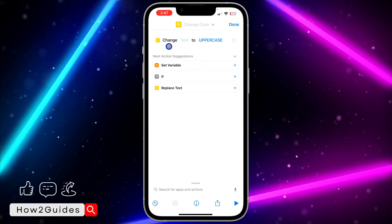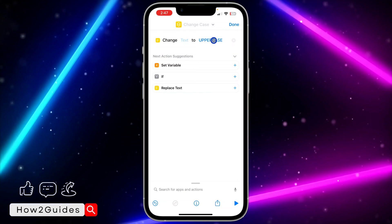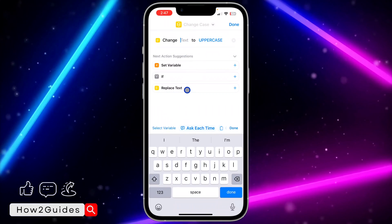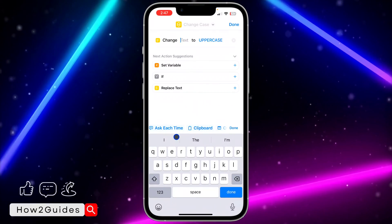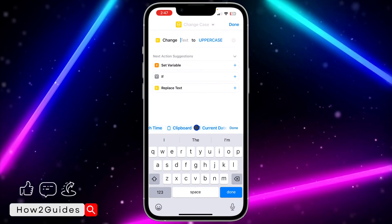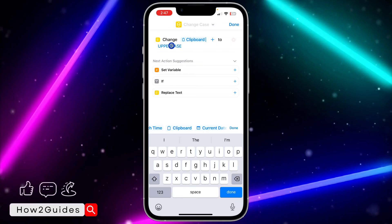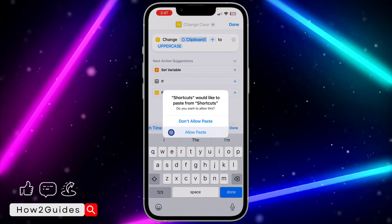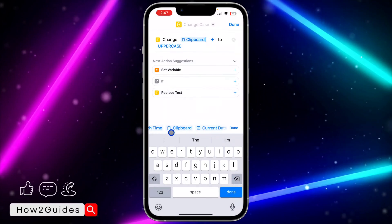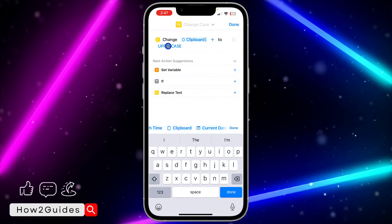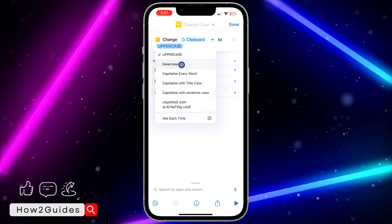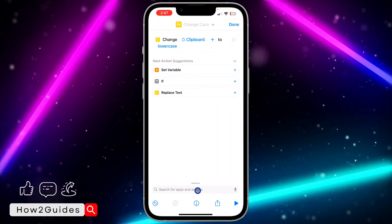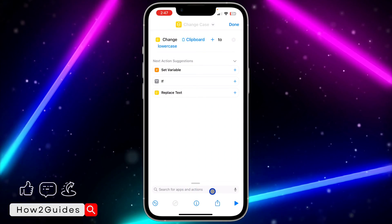Once you click on Change Case, you are going to see Change Text to Uppercase. Click on that text and scroll in the menu to select Clipboard. After that, click on Uppercase again — click Allow first — then click on Uppercase and select Lowercase.